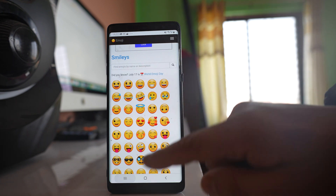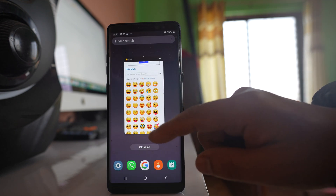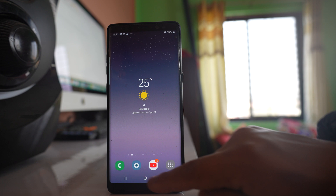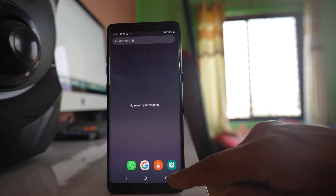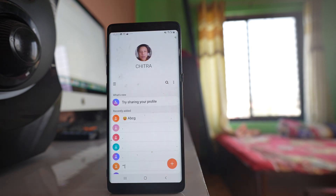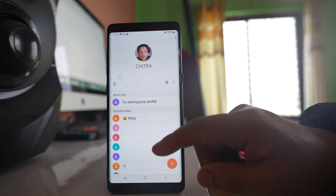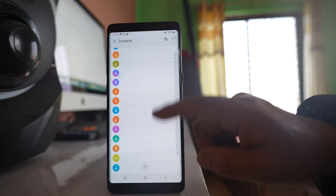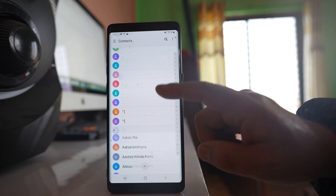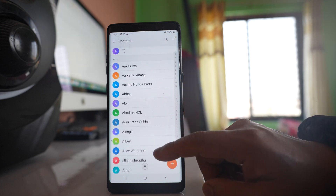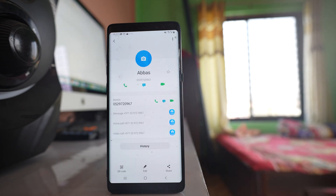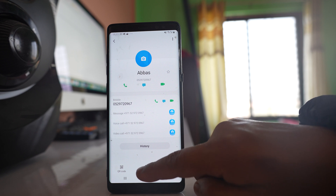Once you have copied the emoji, go to the contacts application. If you want to add the emoji icon to any contact, open the contact and select edit.